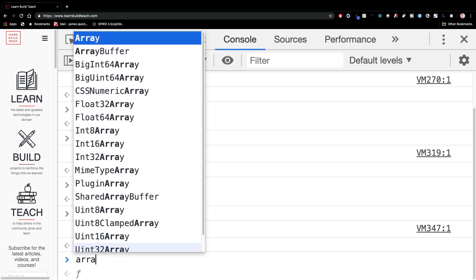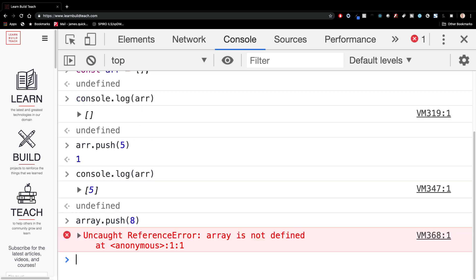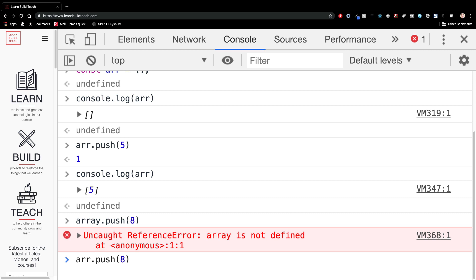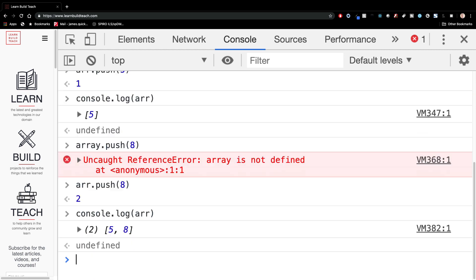I can also do the same thing and push in another number, for example, and not array, but a R and do R dot push and do log this out to the console again. And you'll see this is an order of five and eight. So when you put things into an array with push, it's going to put them in, it's going to keep them in the order that you put them in, which is pretty cool.